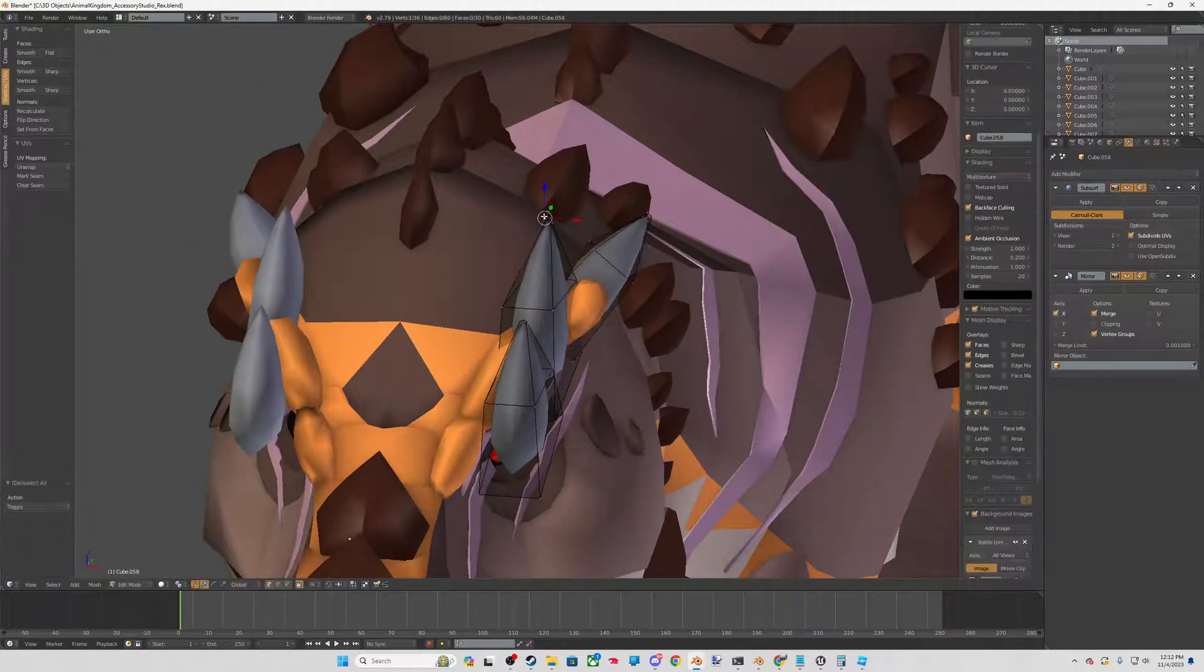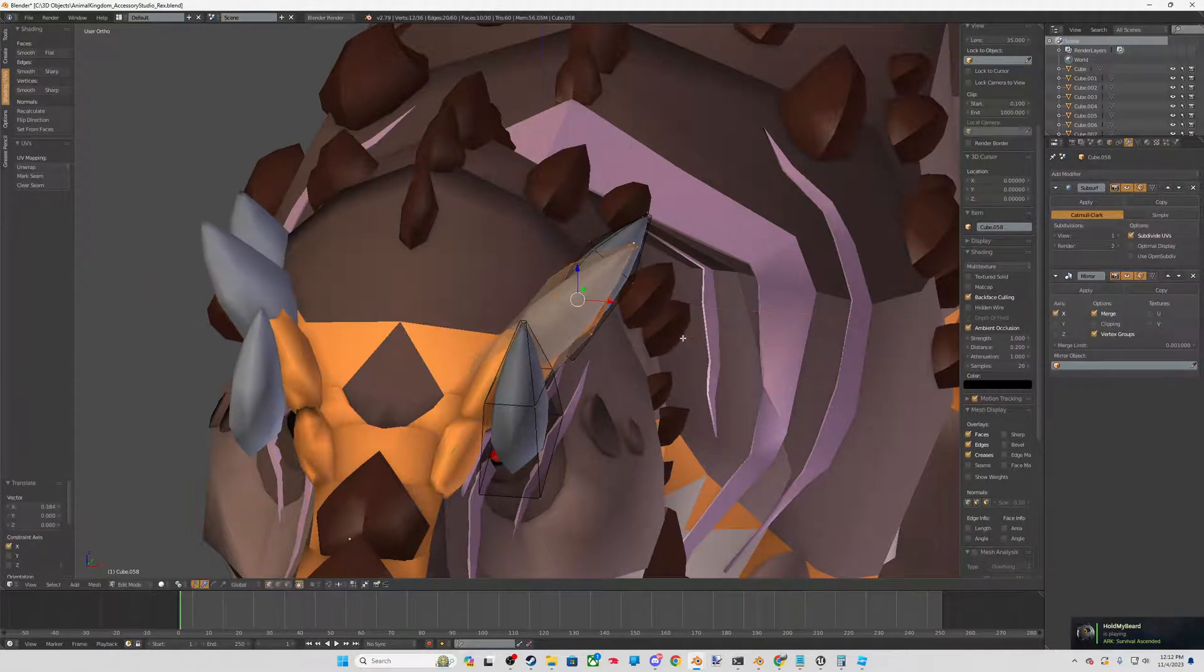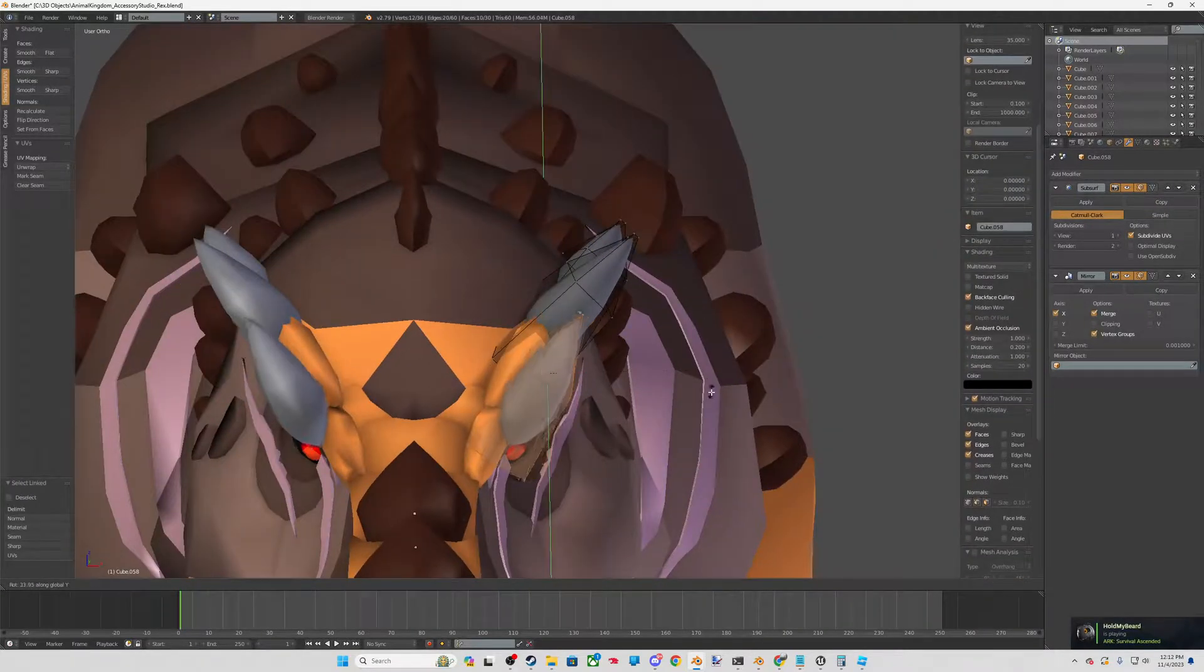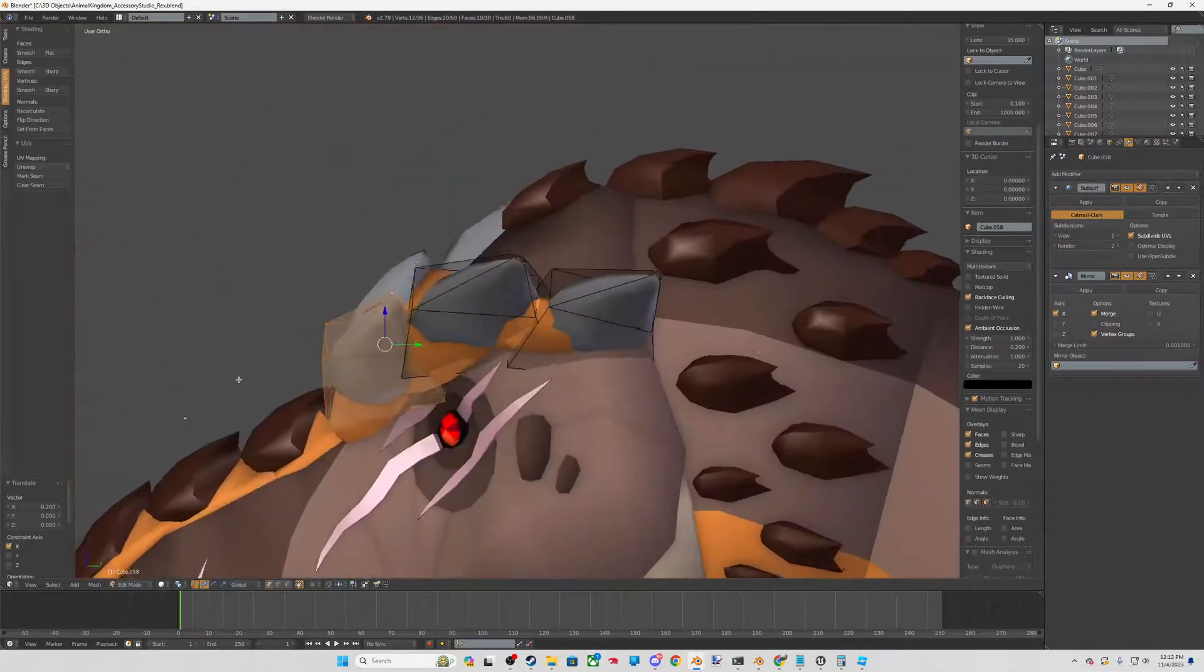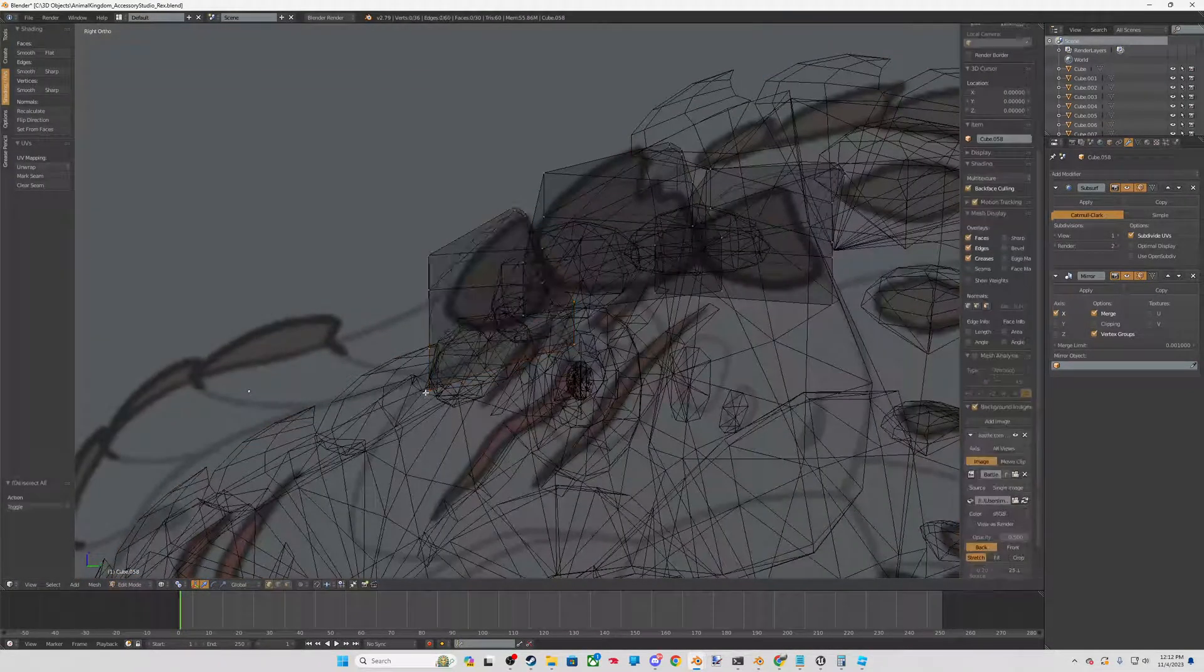We're not texturing these because if we do texture these, it does not allow the players to color them in game.